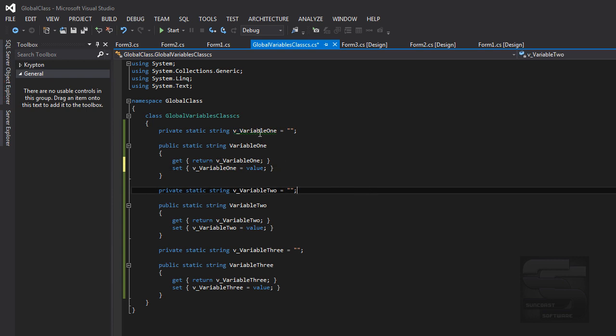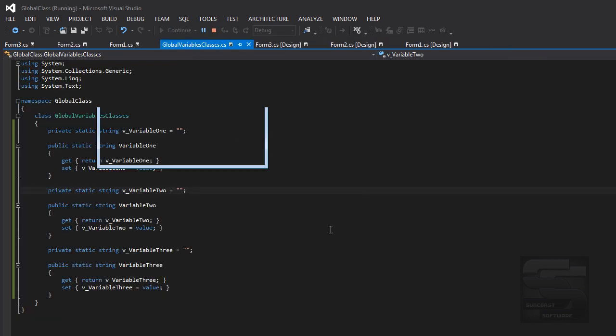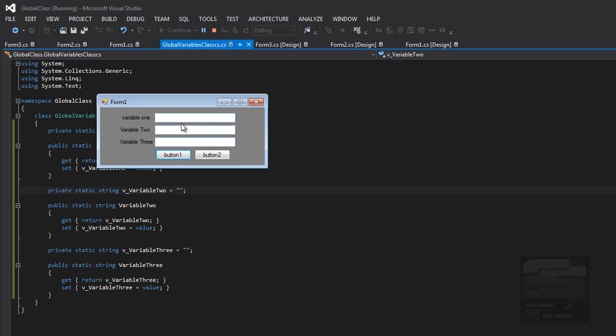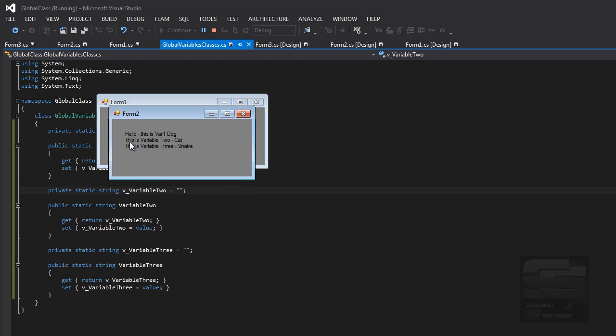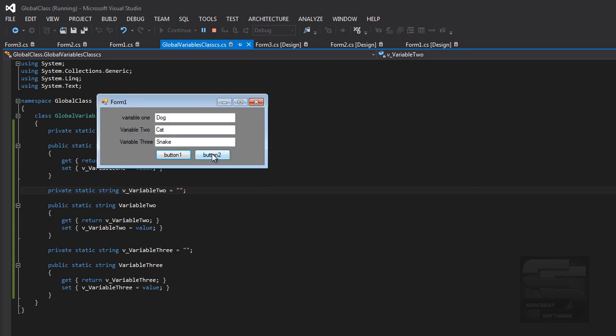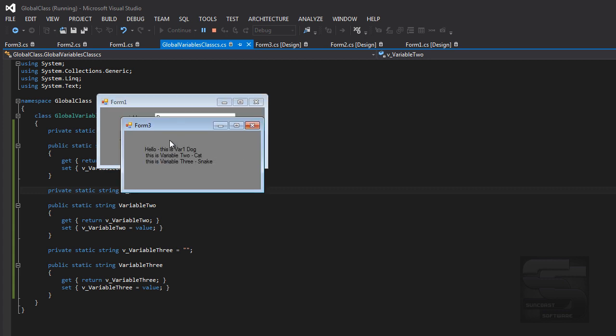Now that should go away when we run. So we'll do that one more time. We'll say variable 1 is dog, variable 2 is cat, variable 3 is snake. Button 1, dog, cat, snake. Button 2, dog, cat, snake. Variable 1, 2, 3.